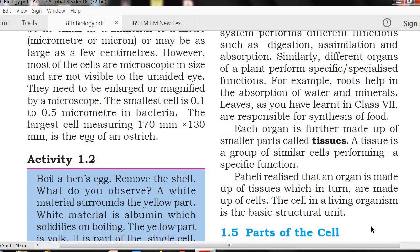A group of similar cells performing the same function is known as tissue. Cells form tissues, and tissues form organs. The organs and systems are developed by the organ system, and the organ system is also developed by the organism. So the cell is the basic structural unit.